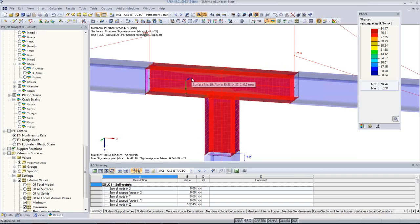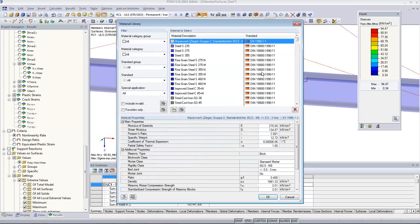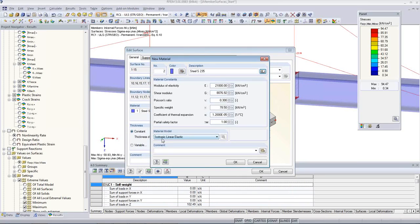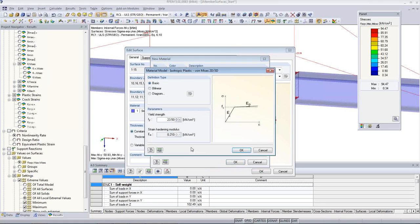First we have to select something and then we can edit it. Just double-click on the selection and then we can create a new material. I pick it from the library, choosing from my favorites which already have steel and some concrete materials. I use mild steel. Here I can choose the material model — by default we use isotropic linear elastic. But for this analysis I use isotropic plastic 2D/3D. This option is available if you have the additional module RF Matl. With this material model I can set the yield strength and also a strain hardening modulus.